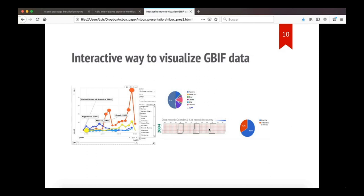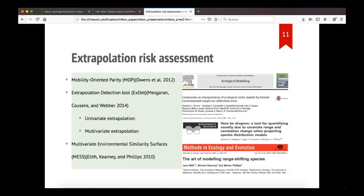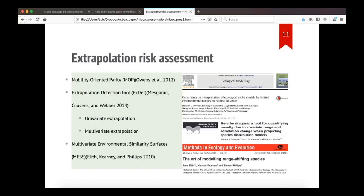Then we have the extrapolation risk assessment with tools to estimate the mobility-oriented parity, the MOP analysis, which is explained in detail in the paper by Owens et al. And then you can perform also the extrapolation detection tool, the EXDET, for both univariate and multivariate extrapolation. And finally, the multivariate environmental similarity surface, the MES, which is published by Elith, Kearney, and Phillips. And there is an option in the dismo package to perform this analysis, but in NicheToolbox you will find an optimized version of that function that runs fast.